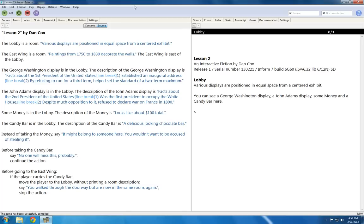Welcome to the second video on Inform 7. Now I'm going to build off of what I covered in the last video, primarily creating rooms, creating objects, and putting those objects in rooms.